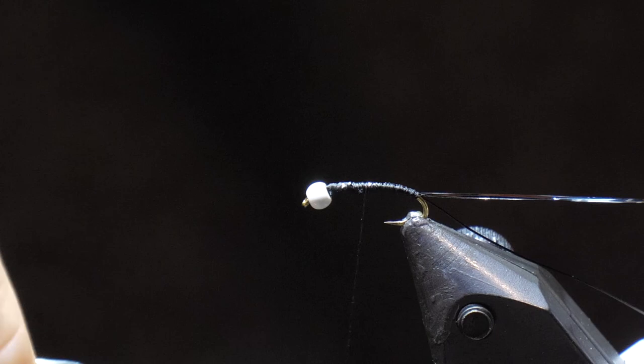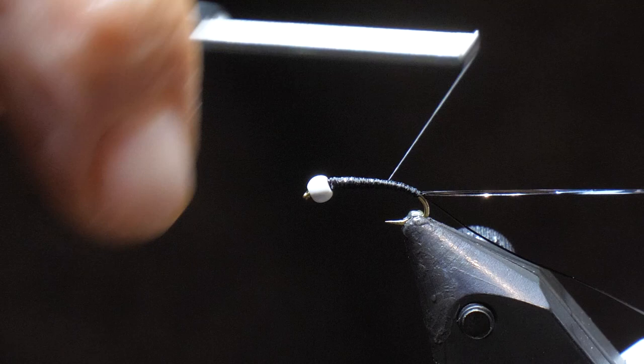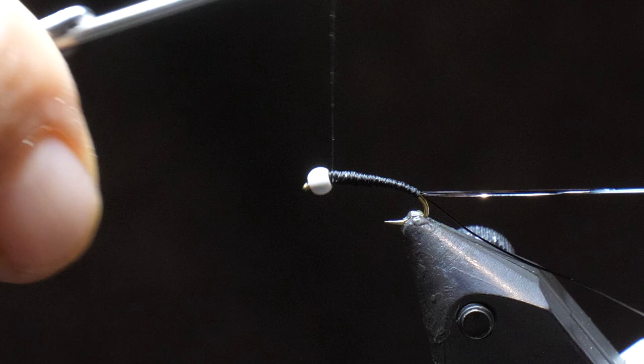Now you can do a little bit of a tapered body. I've got this wax thread, so it is a little bit bigger diameter. So I'll form just a slightly tapered body on this fly with the thread, until I get up to the eye of the bead. And then we're going to start wrapping.